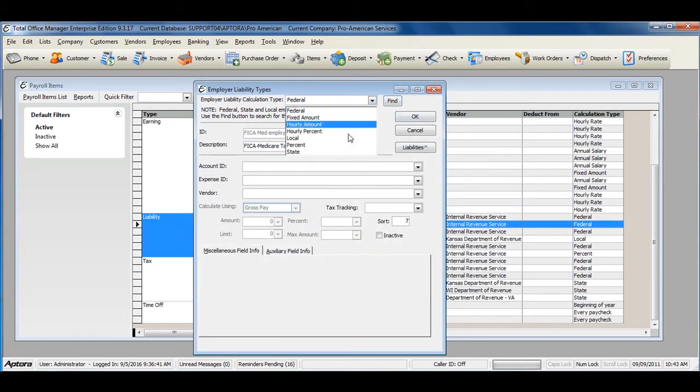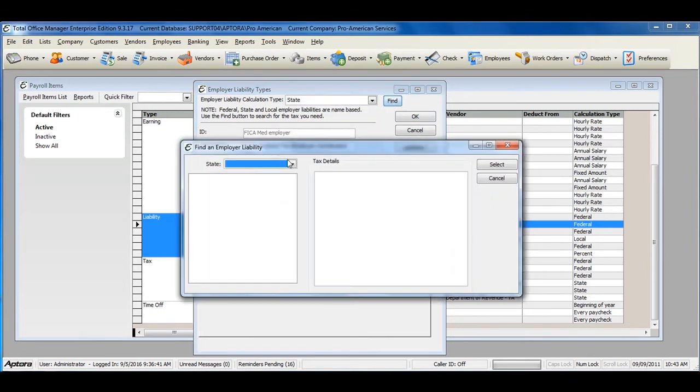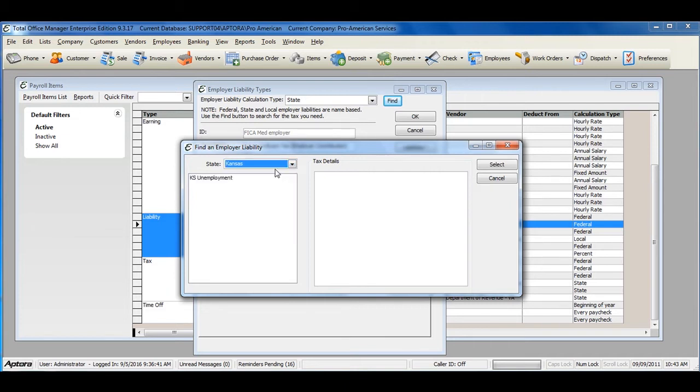When selecting State, click the Find button, select your state, and select the State Liability Item.